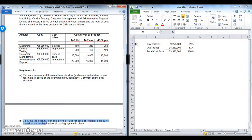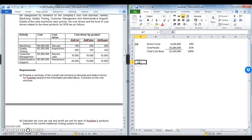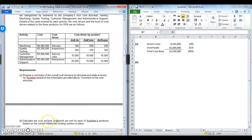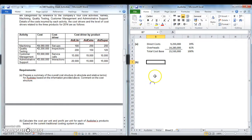Part B: calculate the cost per unit and profit per unit for each of AudioLex's products based on the current traditional costing system in place. Make sure you focus on that AND — you need to do cost AND profit. So first we'll look at each of the products.